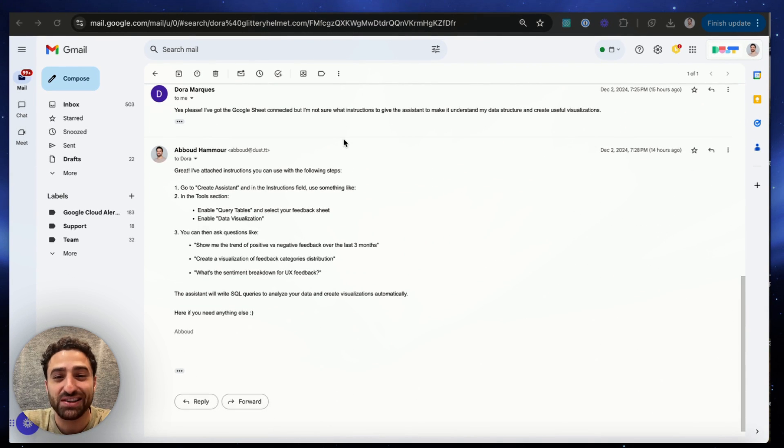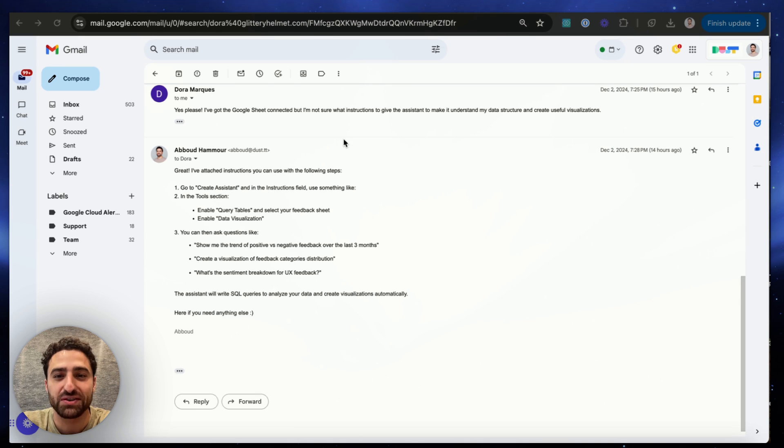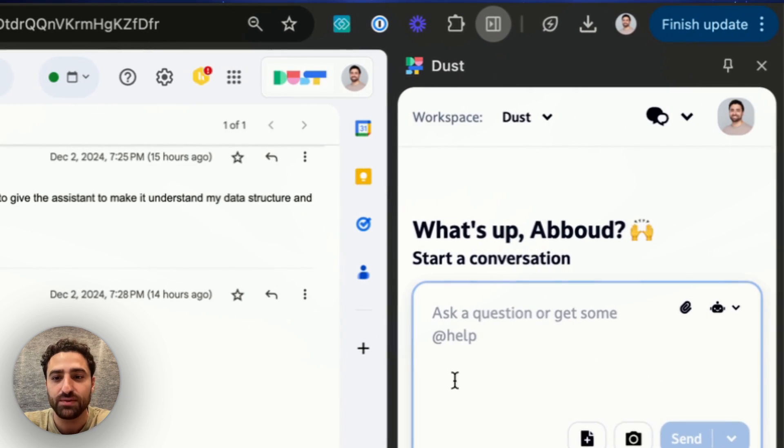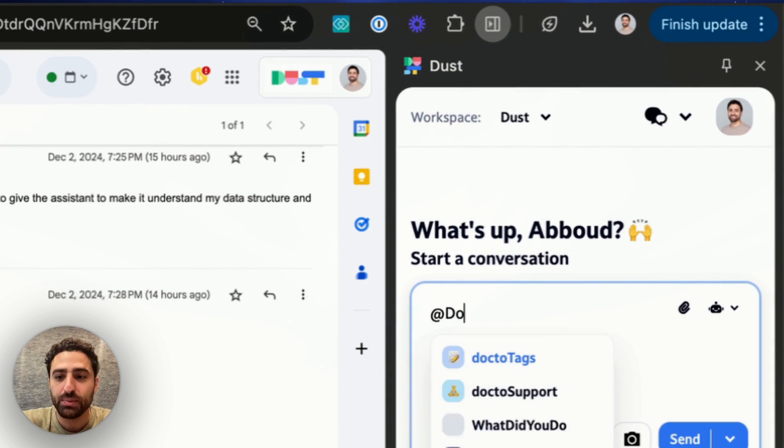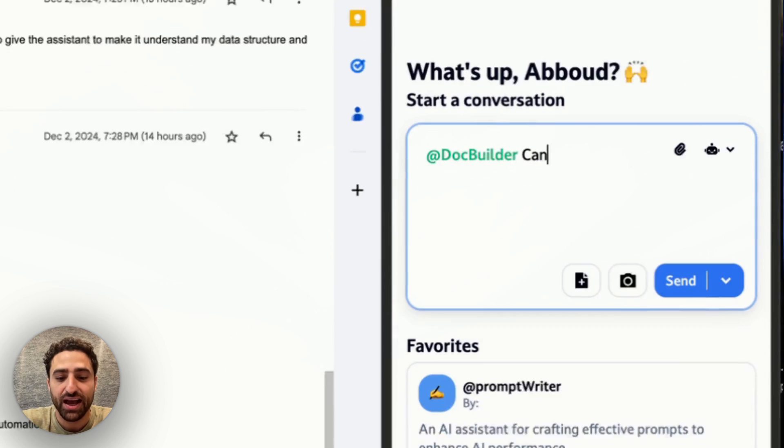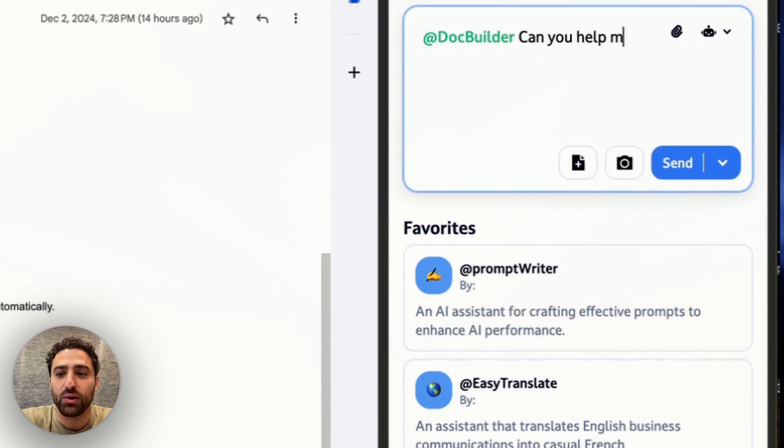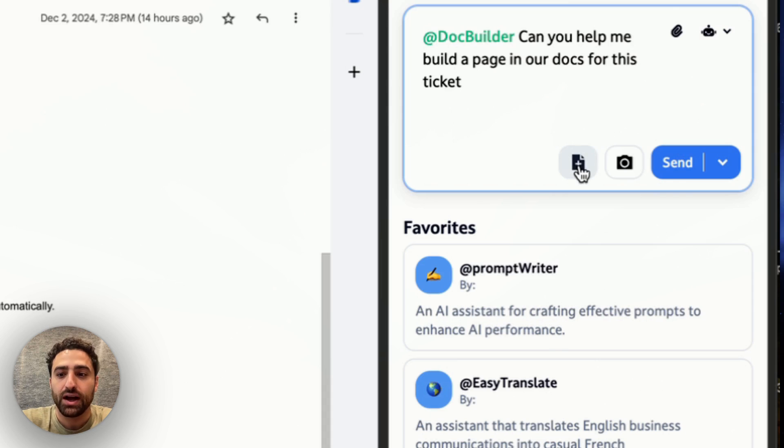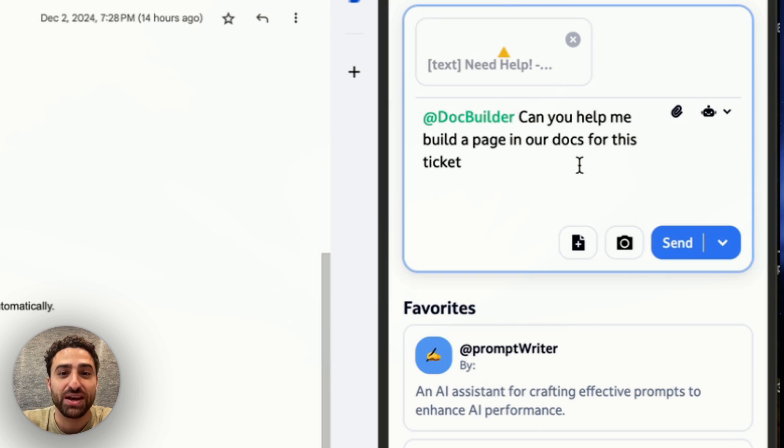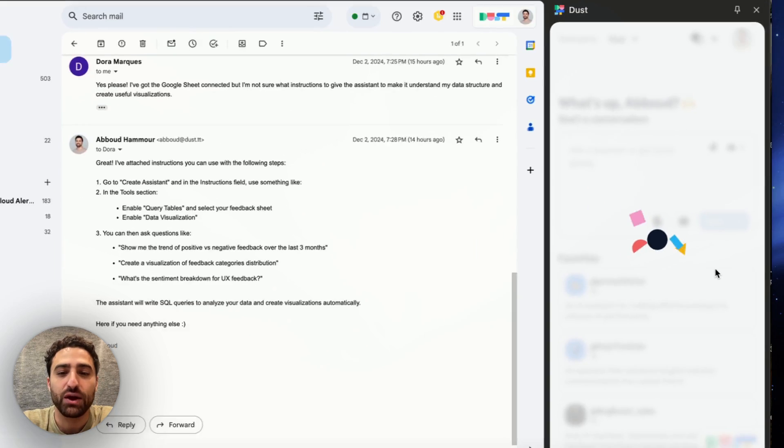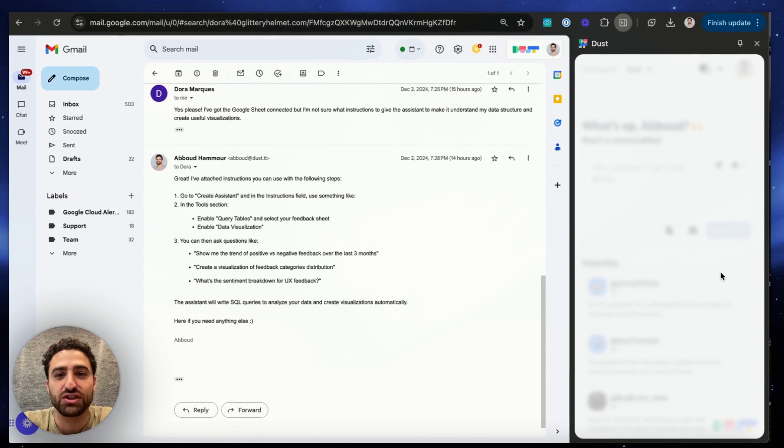Now unfortunately this particular walkthrough wasn't available in our documentation, but now I can just open up the Chrome extension and call our doc builder assistant that has access to all our current documentation and ask it, can you help me build a page in our docs for this ticket? I'm going to attach the page that I'm looking at by clicking this button and we'll send the message to Dust.